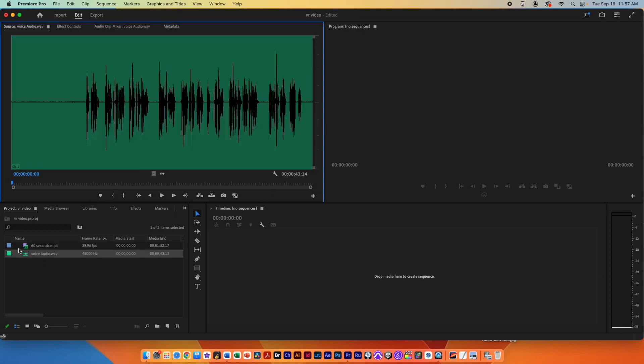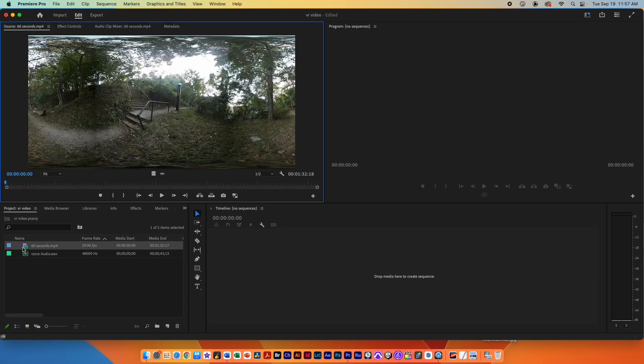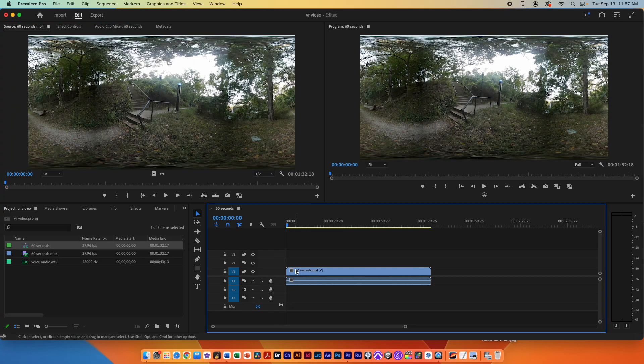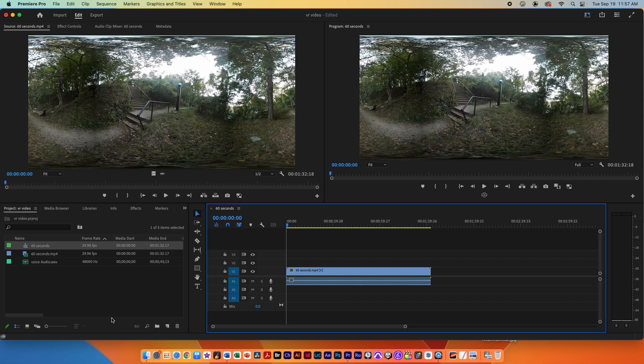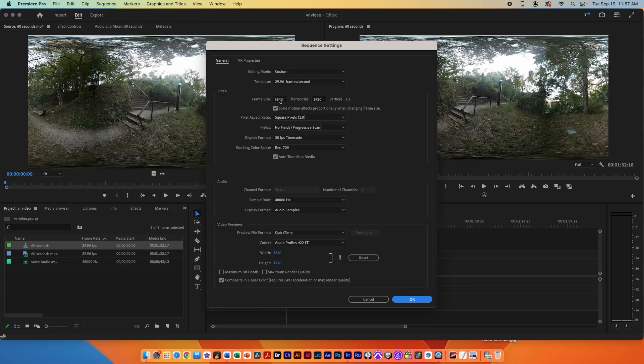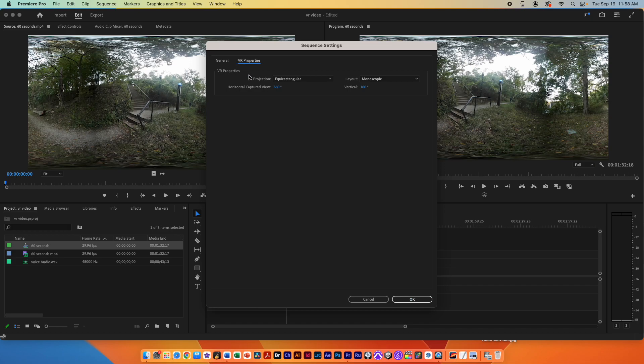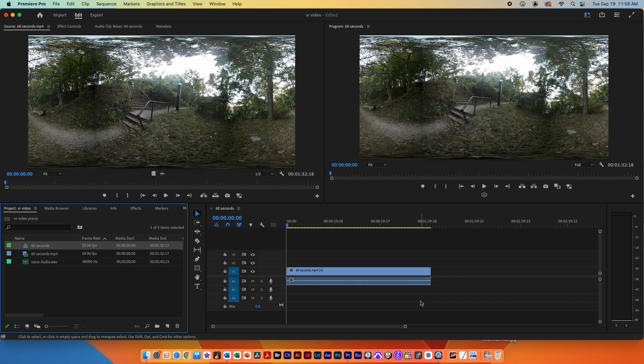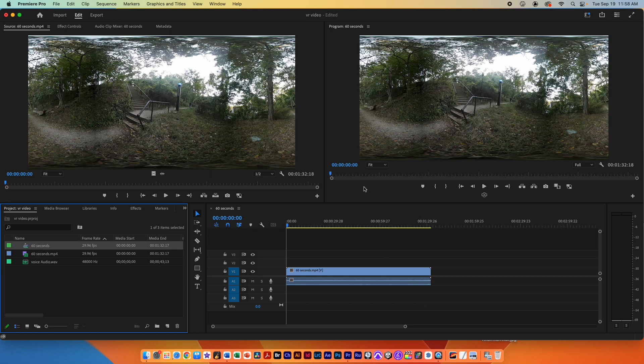In Premiere if you drag your VR video into the timeline it will recognize that this is in fact a VR video and create a sequence that's two by one which is the correct proportions for VR video. You can double check though by going into sequence, sequence settings and checking the VR properties and making sure that it is set to equirectangular and monoscopic. That'll ensure that your VR video is working.